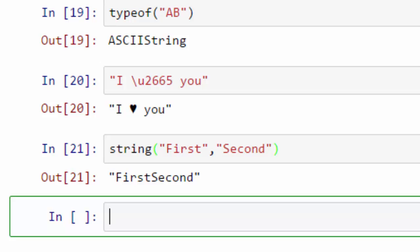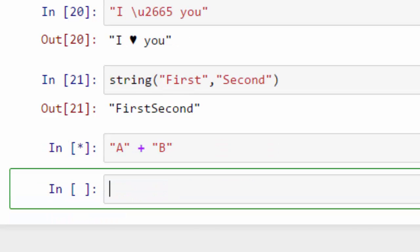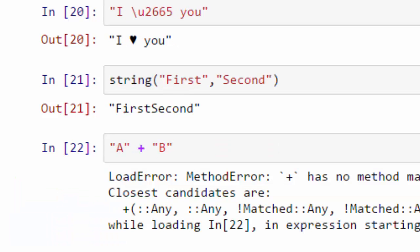Now in Python or in many other languages, the plus operator works. So if you do A plus B it will work, but that will not work in Julia. It will give this error. So you have to either use string or the other approach that you can use is shell-style interpolation.